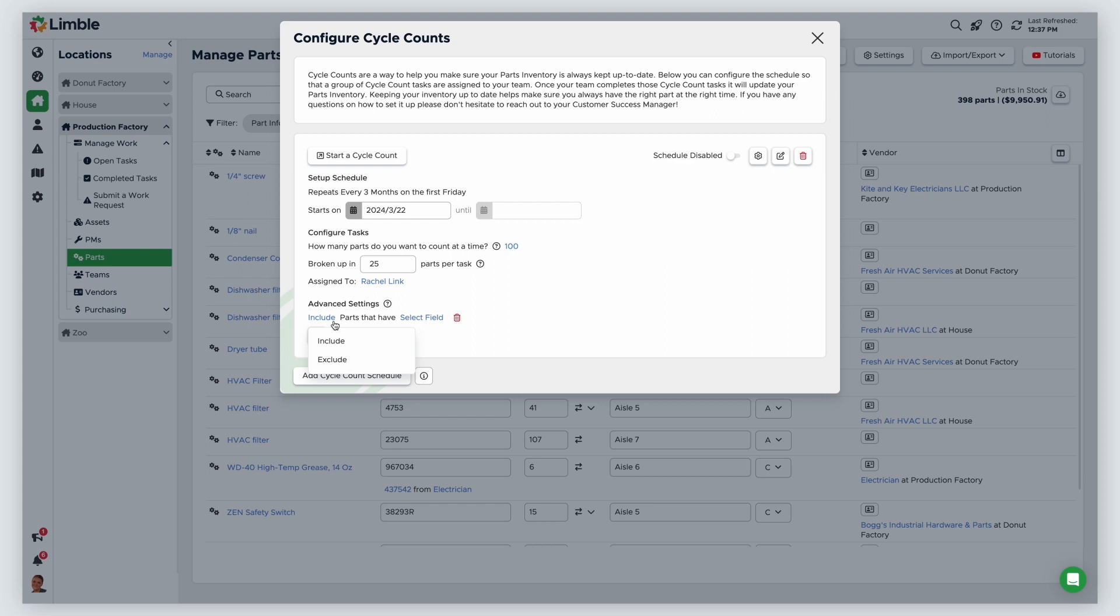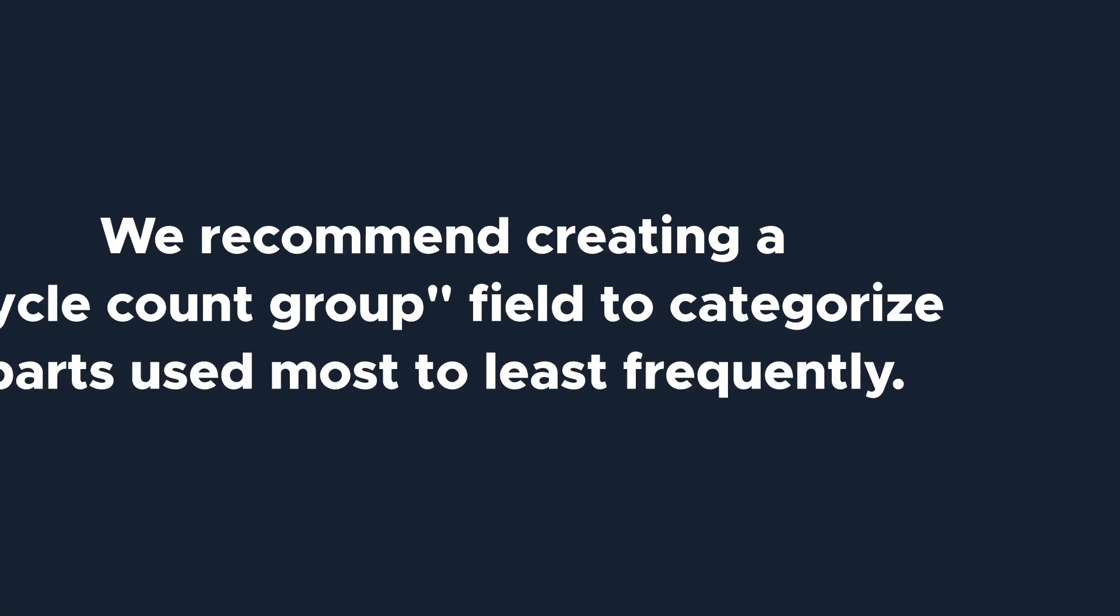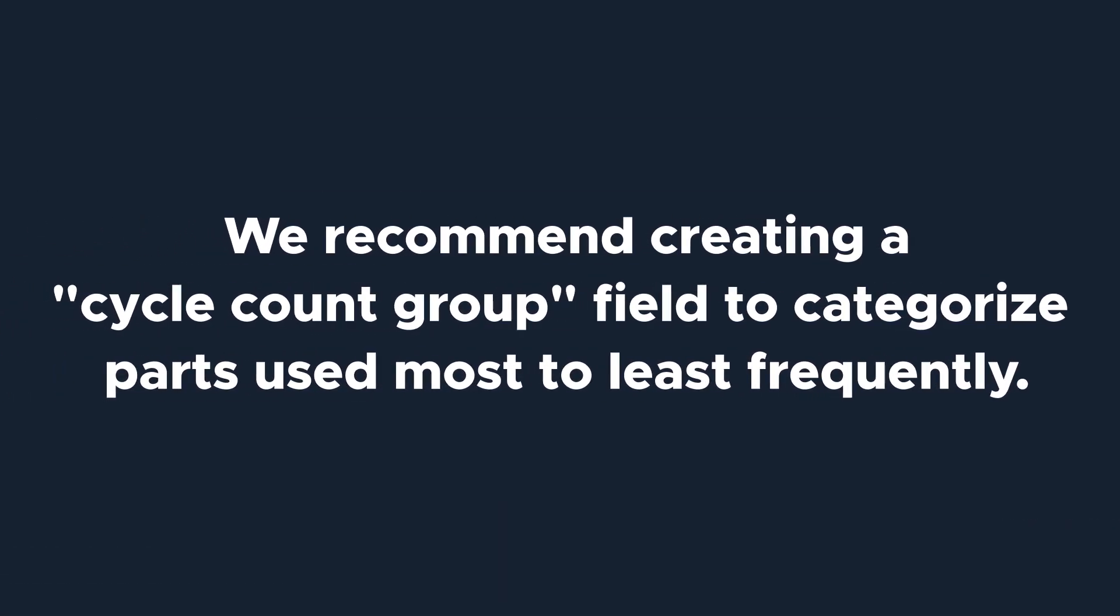I want to include parts in my cycle count group A. We recommend creating a cycle count group field to categorize parts that are used most frequently to least frequently.